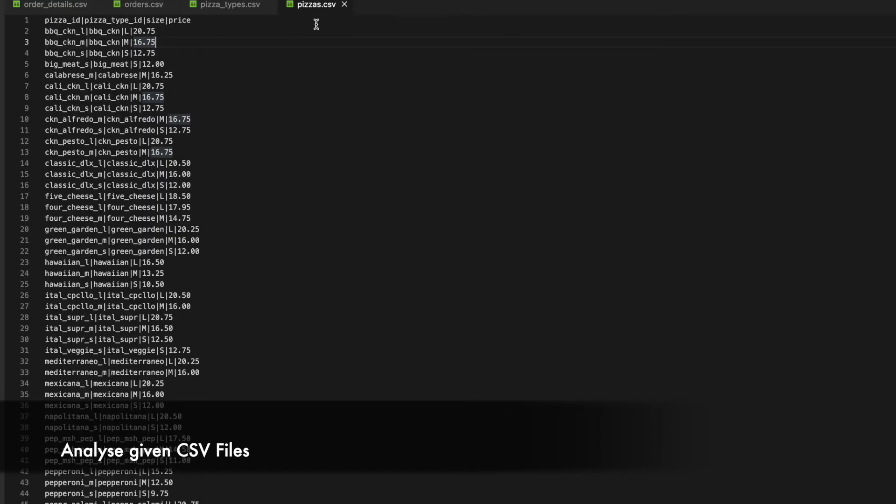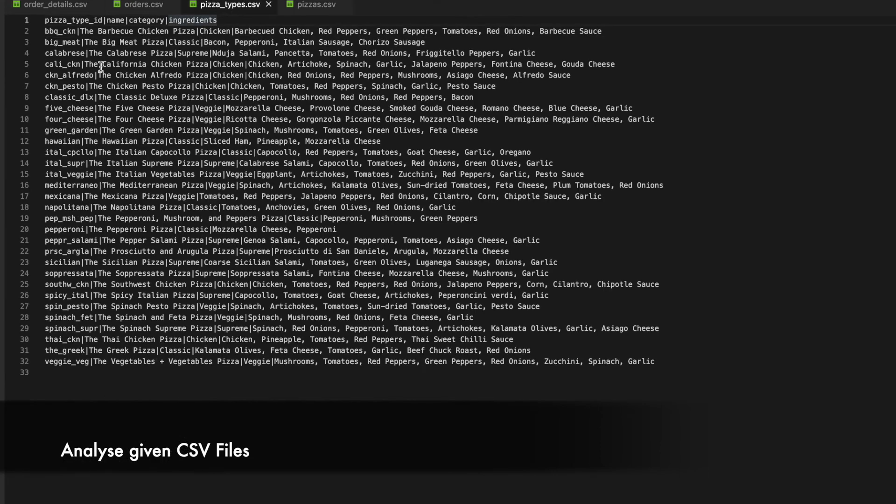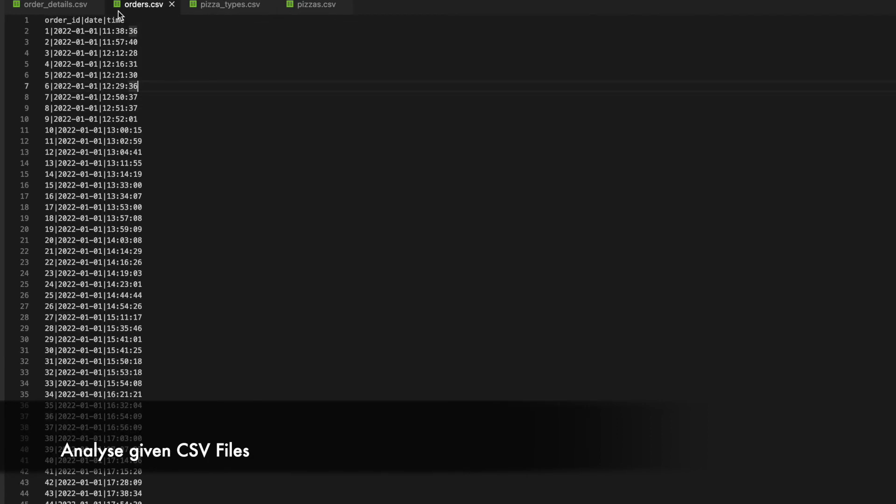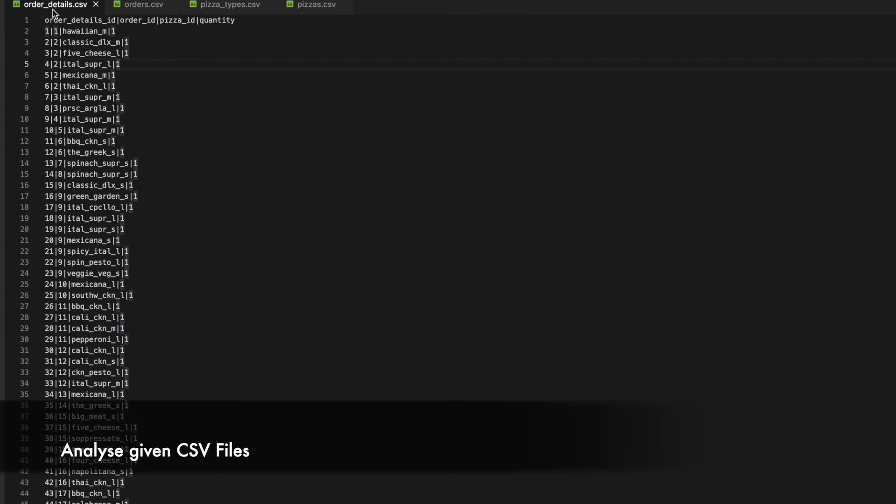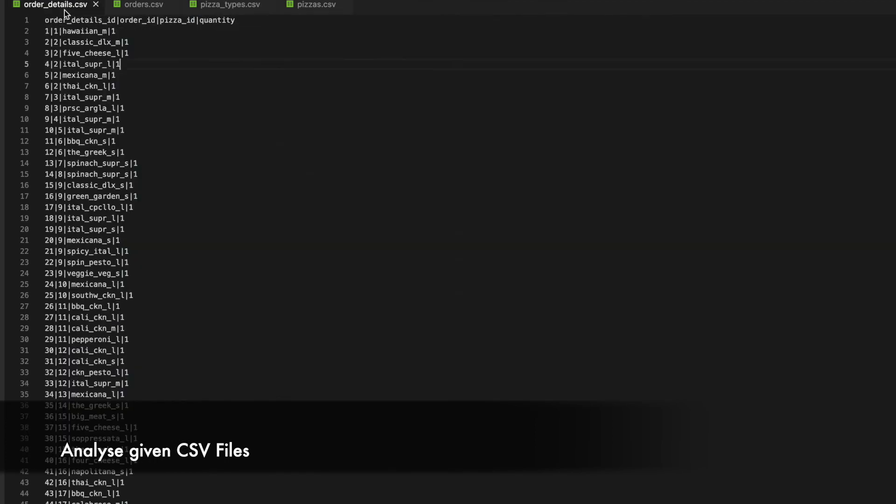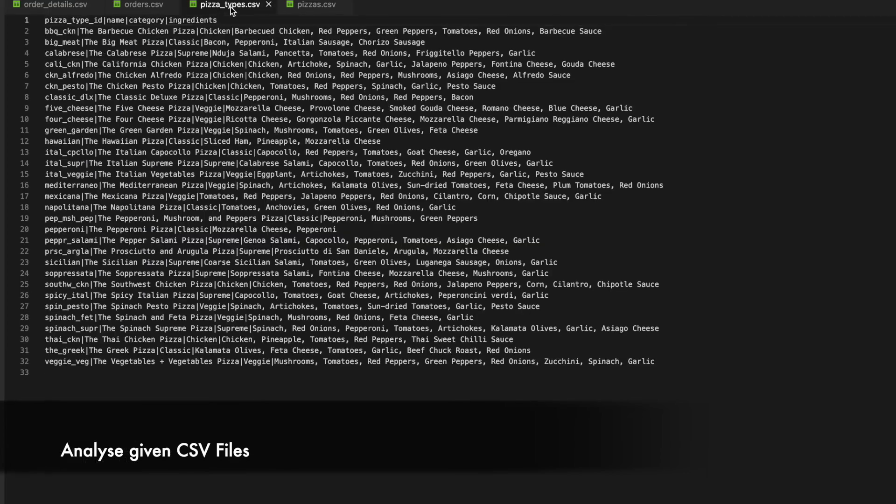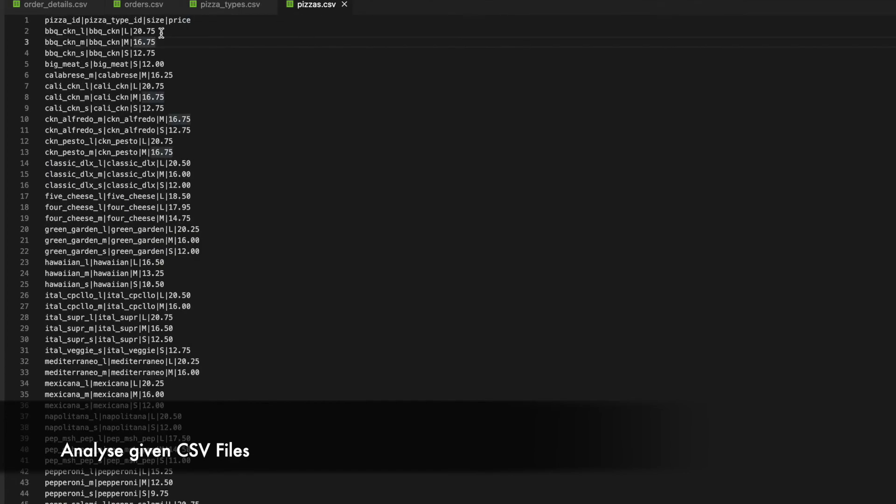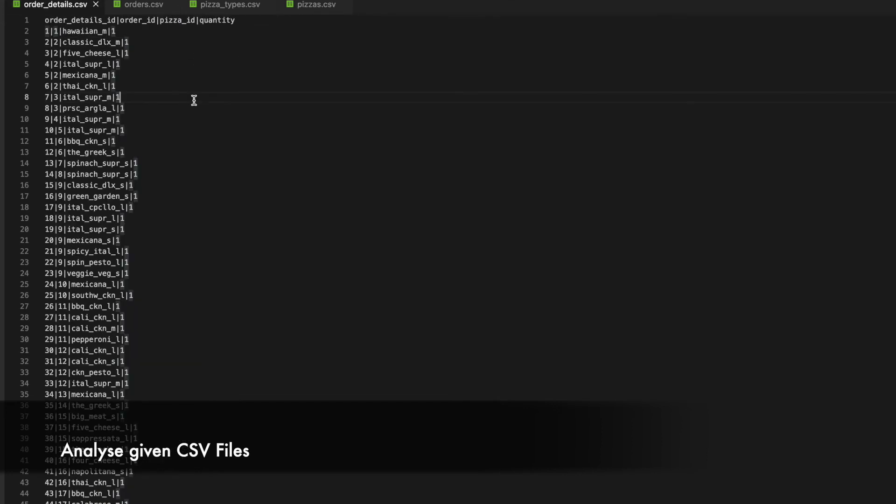So I am already seeing a pattern here where I can see that one column from one csv file is mapped to another column in another csv file. Similarly for orders and orders details we can have a relationship. Similarly pizzas and pizza types we have a relationship. Also I see for order details there is a pizza id column with which I can map it to the pizzas.csv file also.